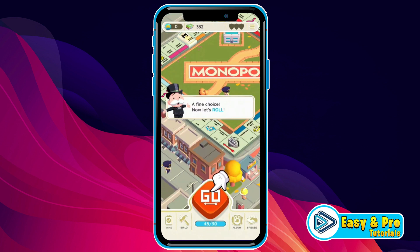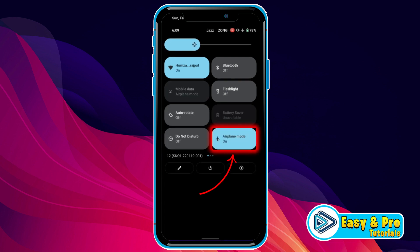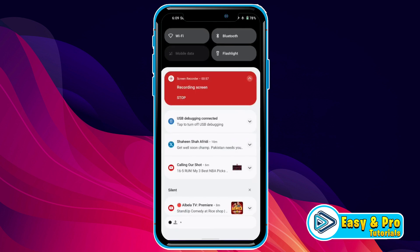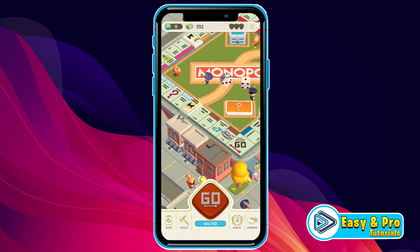So if you open your Monopoly Go app, you will see this dashboard. Swipe this window and open airplane mode, and once you set this — you can see the video is in airplane mode now — then simply play your Monopoly Go.